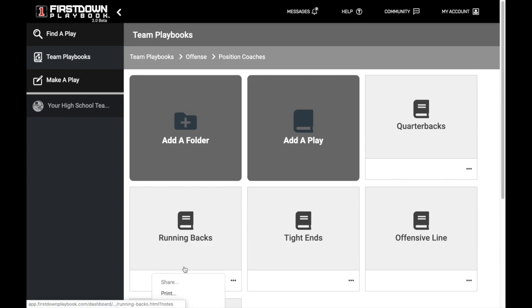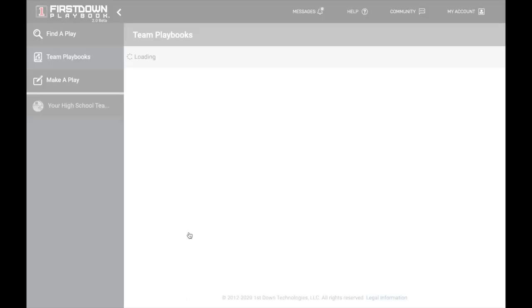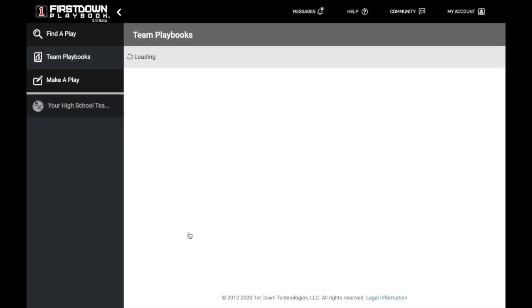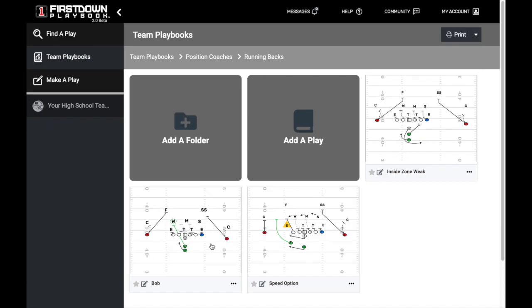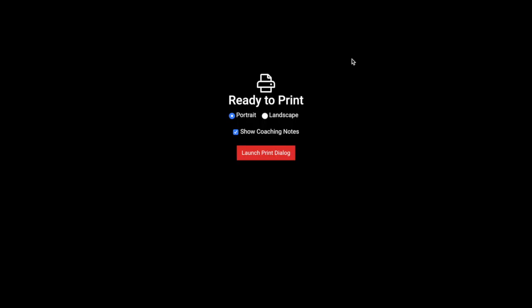Once you get to a level that has only plays underneath it, you are ready to print. As you can see in this Running Backs folder, there are no additional play folders, so you can head to the top right and select Print.